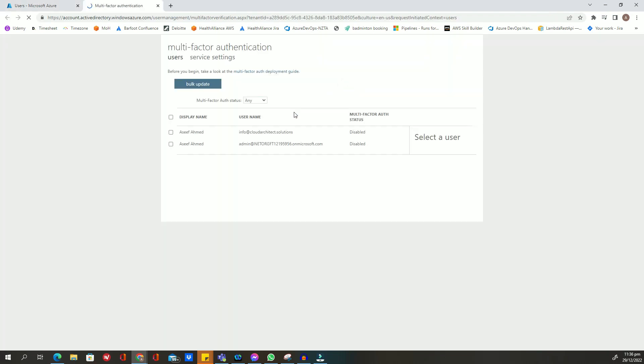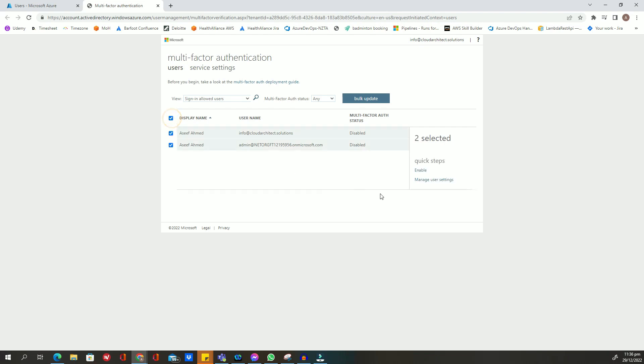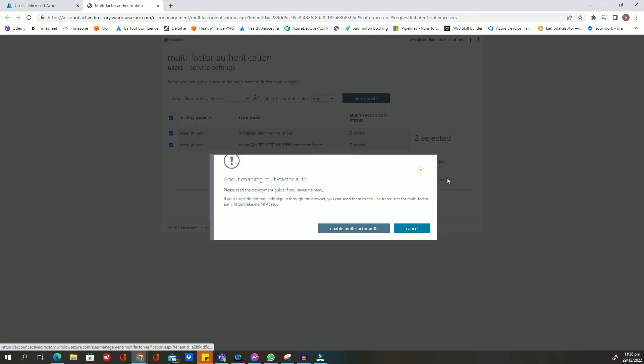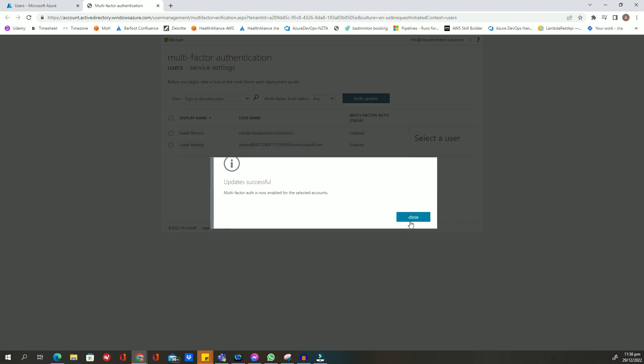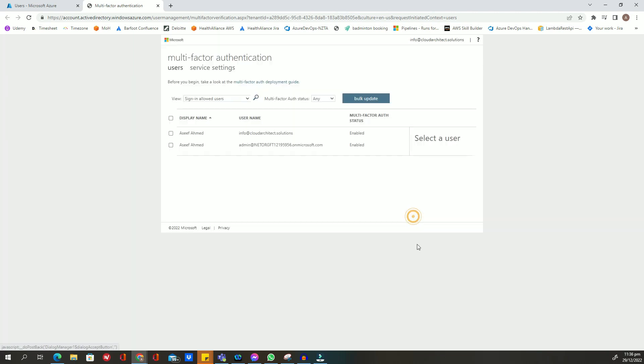And then you can see on this page there is something called multi-factor authentication status. Make sure it is enabled for all users who are privileged for Azure resources. So that's how we can ensure multi-factor authentication is enabled for a bunch of users. That's all, thank you.